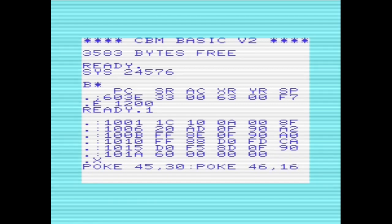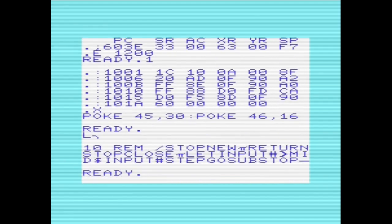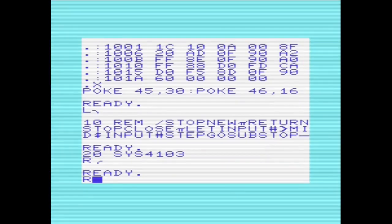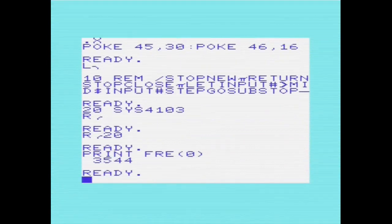This is stored in least significant byte, most significant byte order. Here it's 101A hex — 41, 26 decimal. And we add a line to jump to the machine code contained in the REM statement. Here we can see this machine code routine being run directly from its location within the REM statements, and the PRINT FREE routine is returning 3544.